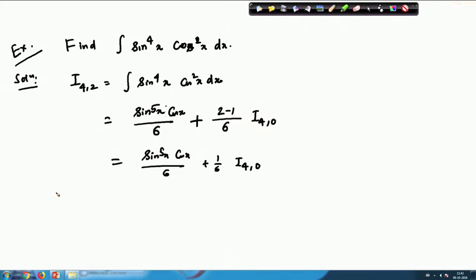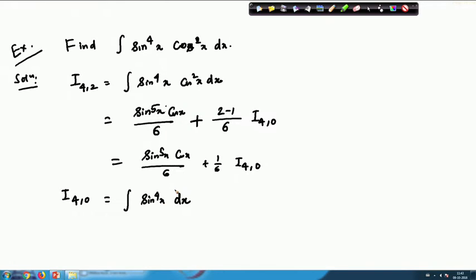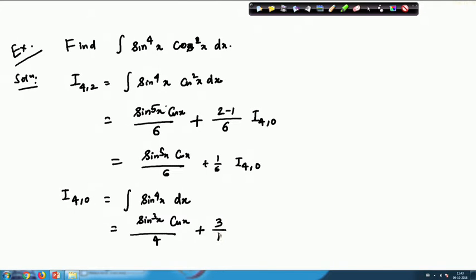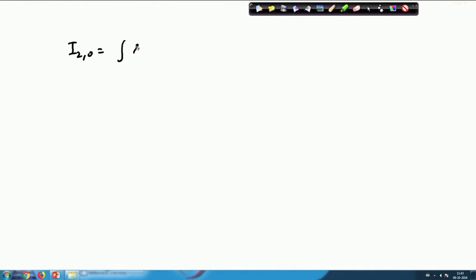Now I(4,0) is basically the integral of sin⁴(x) dx. This will again fall into the reduction formula for sin^n(x). Applying that formula: I(4,0) equals sin³(x)·cos(x)/4 plus (3/4)·I(2,0). Then I(2,0) is the integral of sin²(x) dx, which follows the same reduction formula.